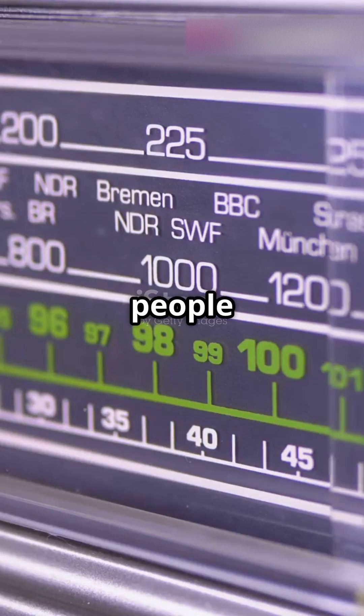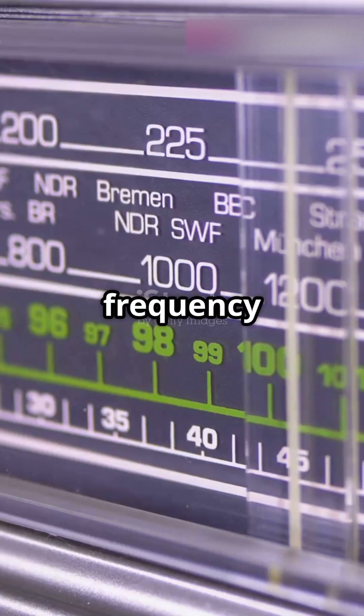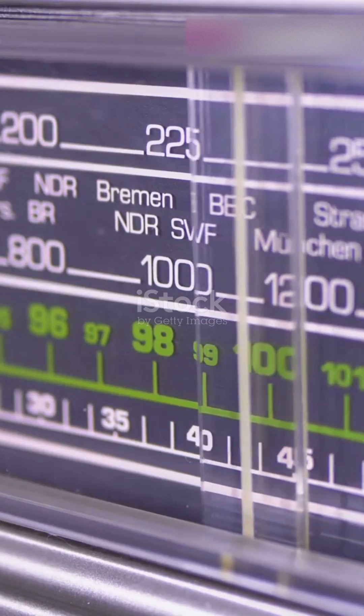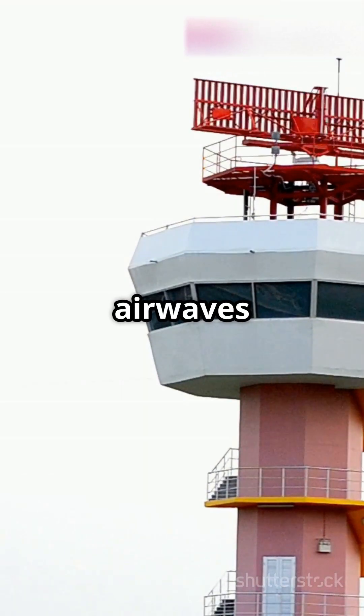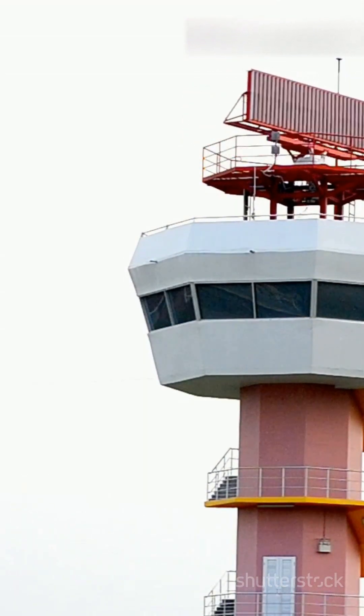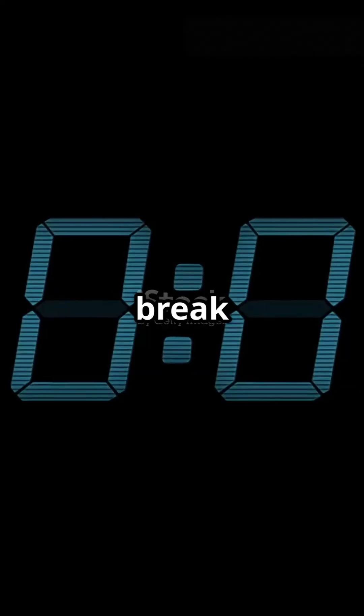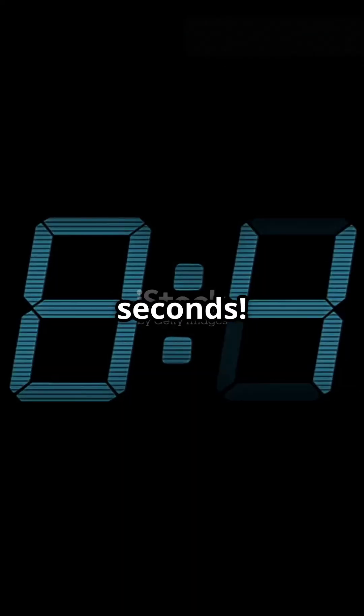Why are there not more people talking about aviation frequency bands? These invisible airwaves keep our skies organized. Let's break it down in 60 seconds.